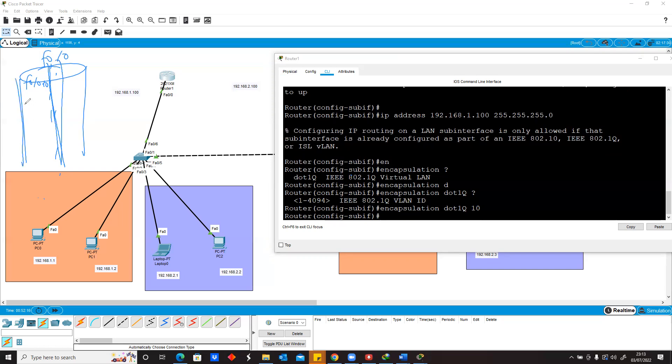That interface should only carry VLAN 10 information. That's what we've said by this command encapsulation dot1q. When you do encapsulation dot1q, all you've said is I want to use this for VLAN. When you do 10 here, that's what you mean.